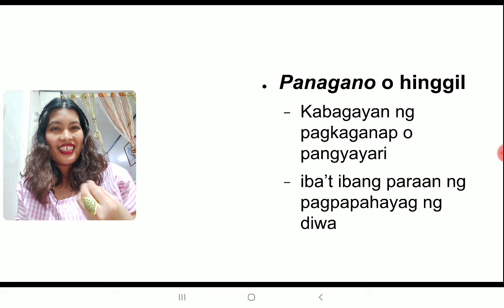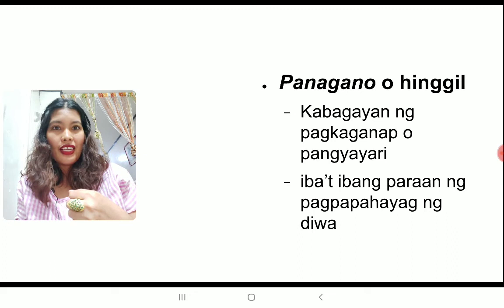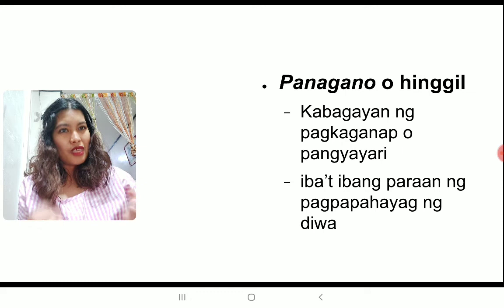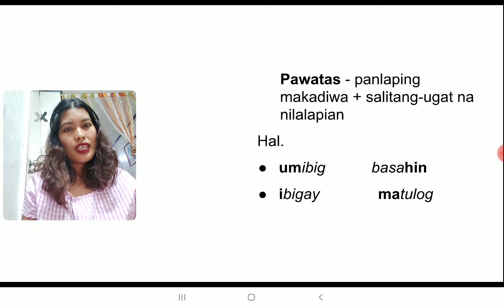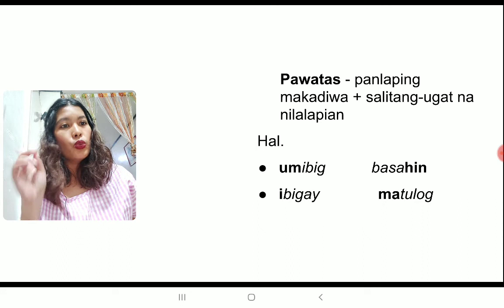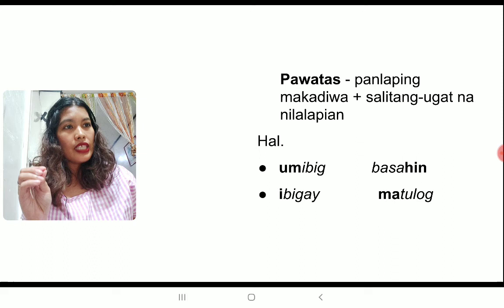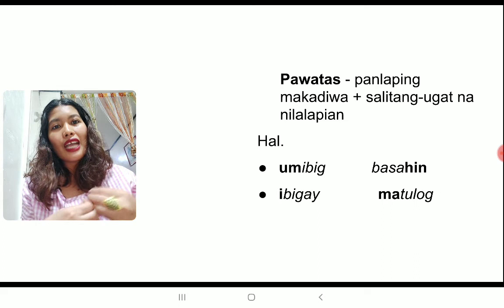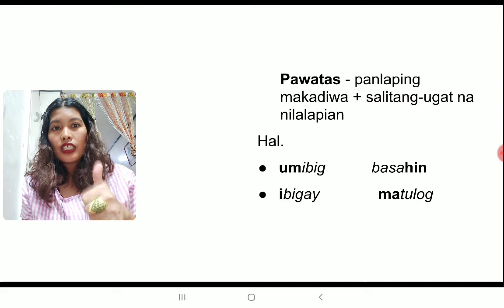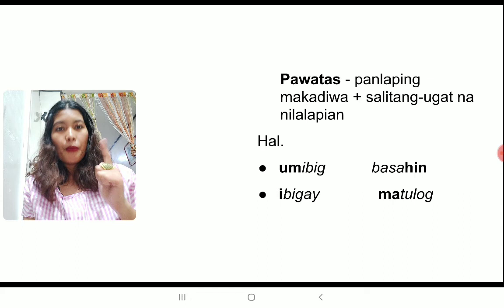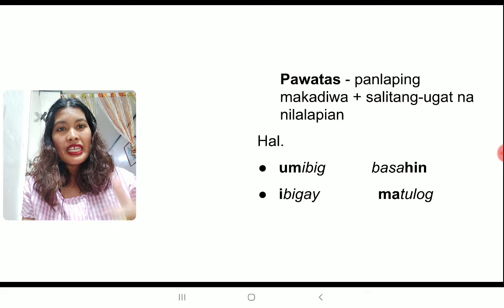There is always an idea that we want to communicate, a concept that we want the other person to understand. Ang pandiwa ay isang instrumento para maipaliwanag natin kung ano man ang nais natin sabihin. So, sa ilalim ng panagano hinggil, merong dalawang uri. Ang una ay pawatas, pandiwang pawatas. Ito yung mga salitang pandiwa na binubuo ng salitang ugat — in English, that's the root word — plus panlaping makadiwa, which in English are prefixes or suffixes that add meaning to our words.